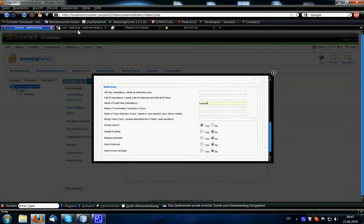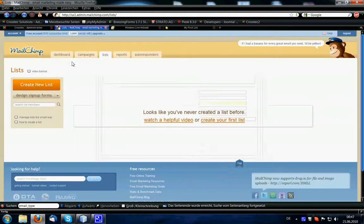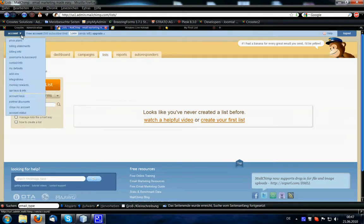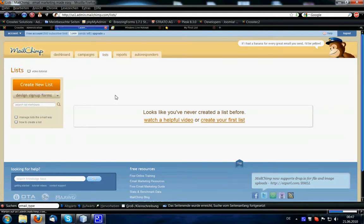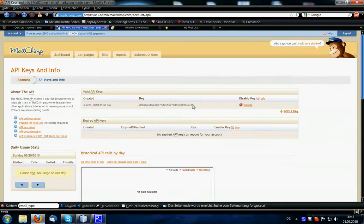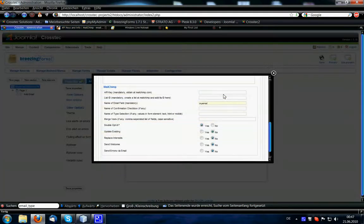The API key, you can get it from mailchimp.com. After registration and login, you find it under account, API keys and info. Then just copy and paste it here.